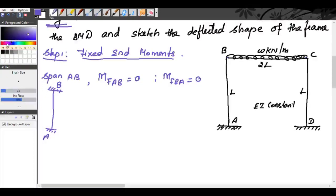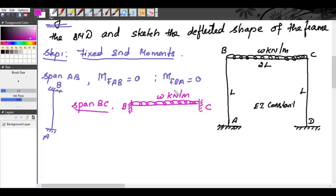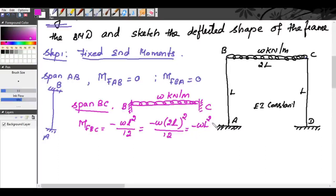Now we consider span BC. We have a UDL of W₀ kilonewtons per meter, and the span length is 2L. So MF_BC equals minus WL²/12, which gives minus W×(2L)²/12, equal to minus WL²/3. Similarly, MF_CB equals plus WL²/12, giving plus WL²/3.